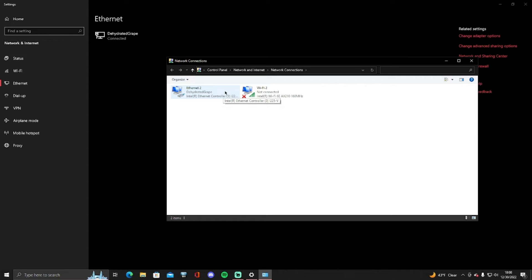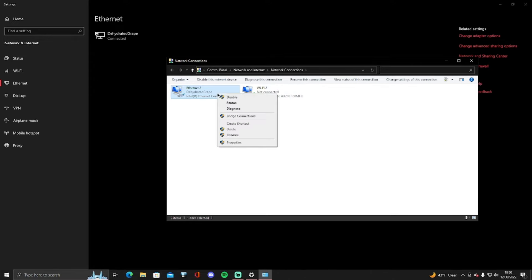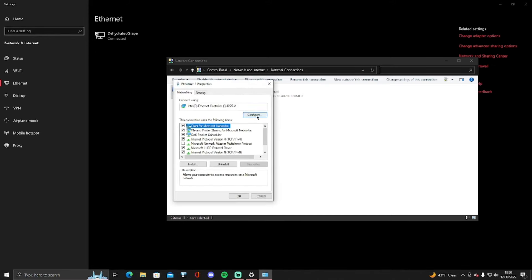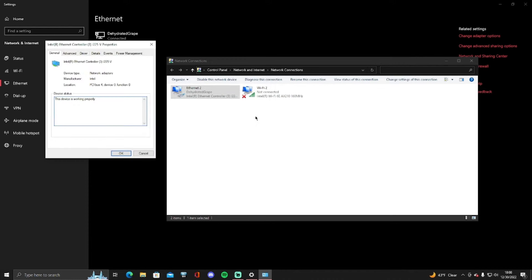So whichever one you use it doesn't matter, just whichever one you use you want to right click on it and then you want to go to properties. So once you go to properties you want to click on configure.